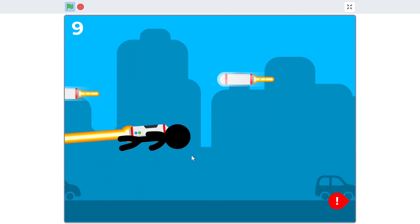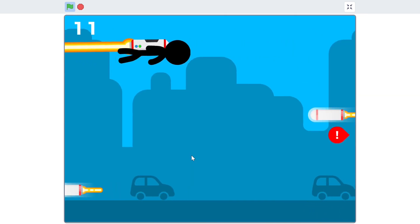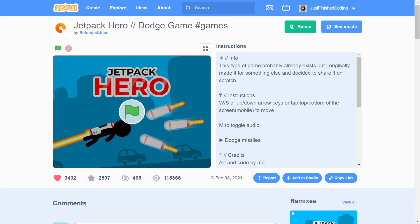Before I proceed, I must give credit where it is due. The original code and art were done by the Scratch programmer Reloaded user and I thought that this project was a good fit for a YouTube tutorial series.